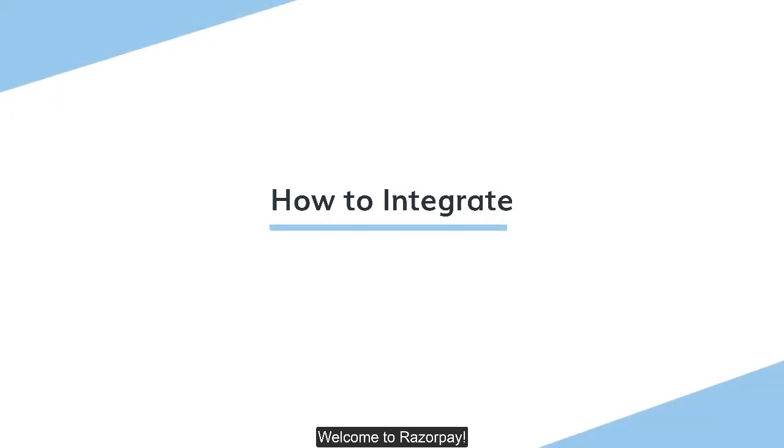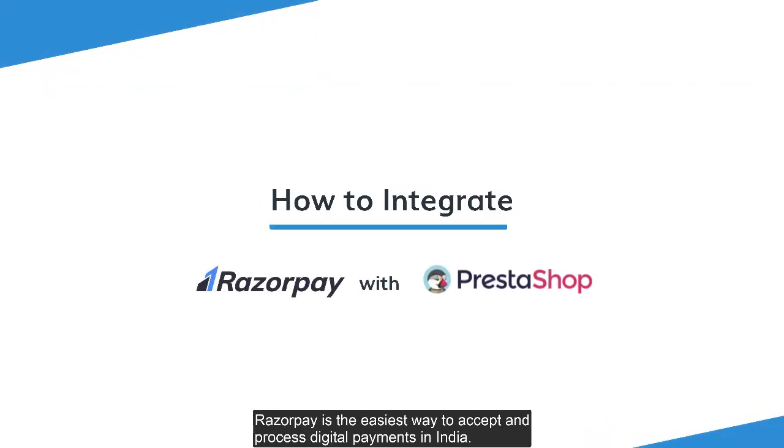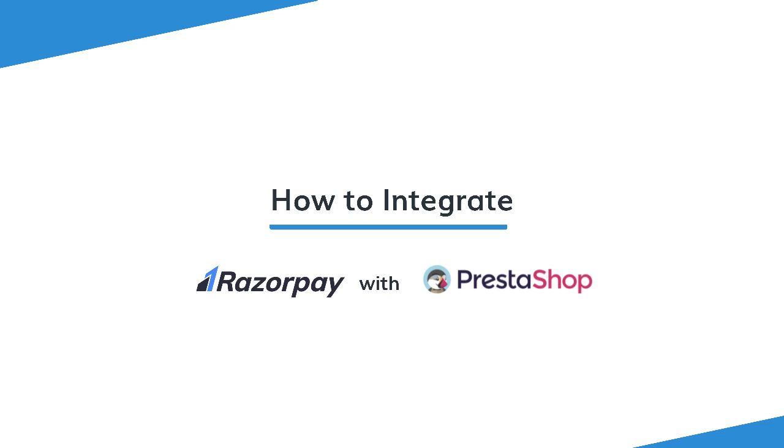Welcome to Razorpay. Razorpay is the easiest way to accept and process digital payments in India. In this video we will learn how to integrate Razorpay payment gateway with your PrestaShop based website.